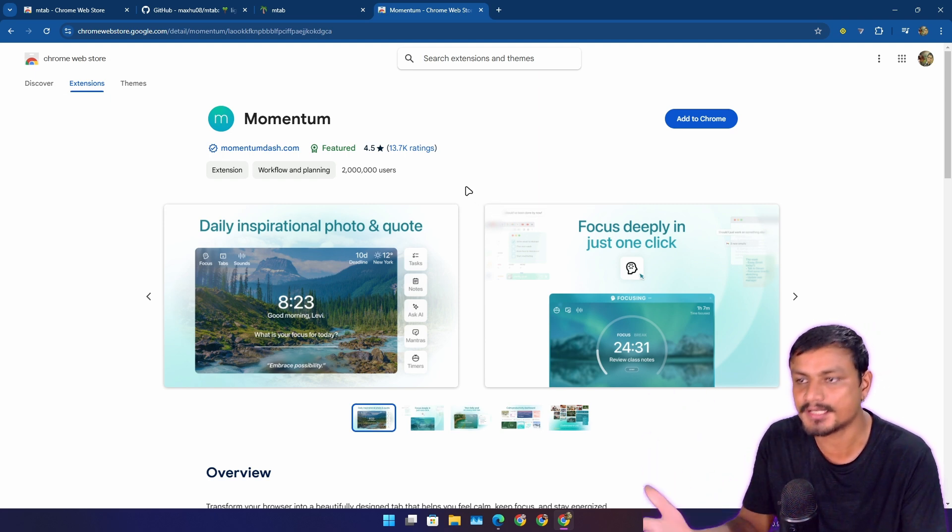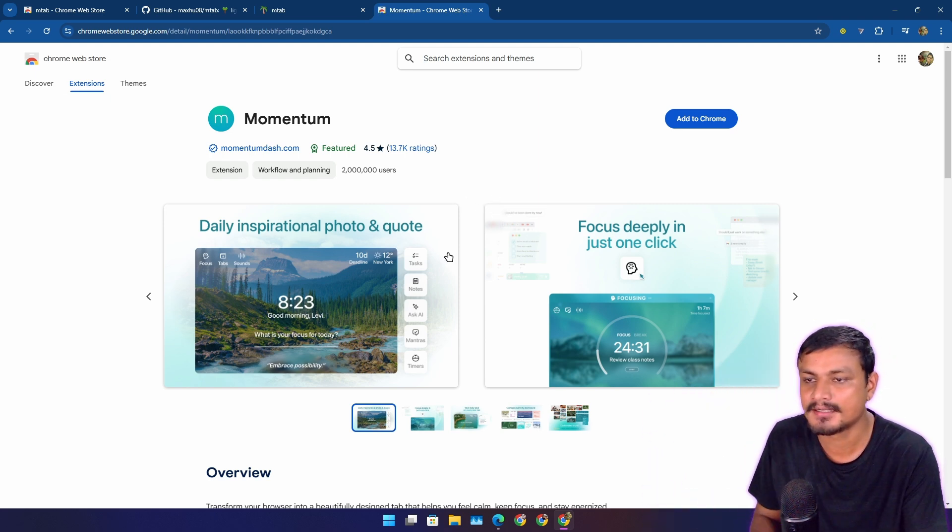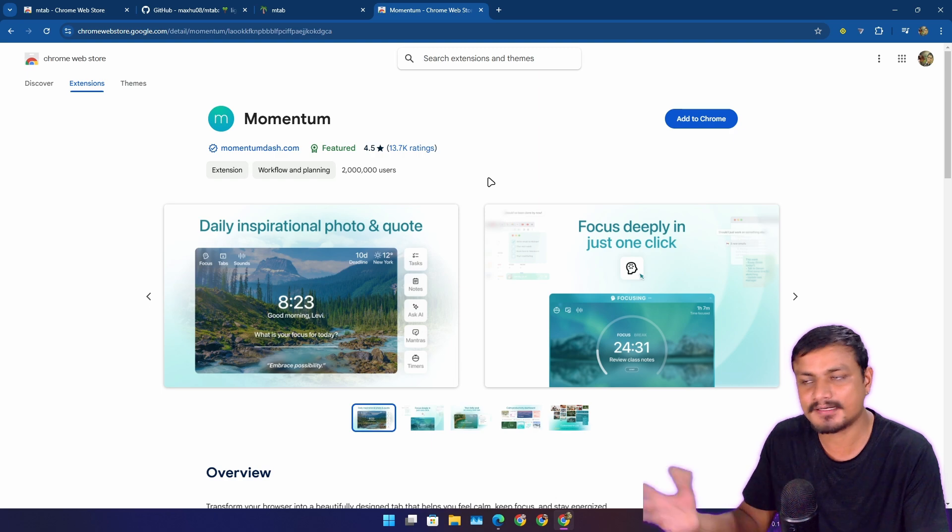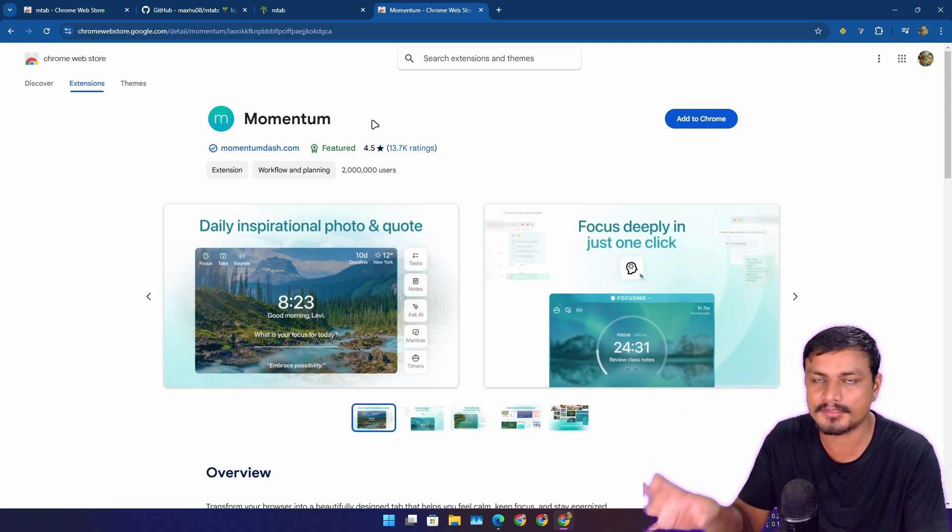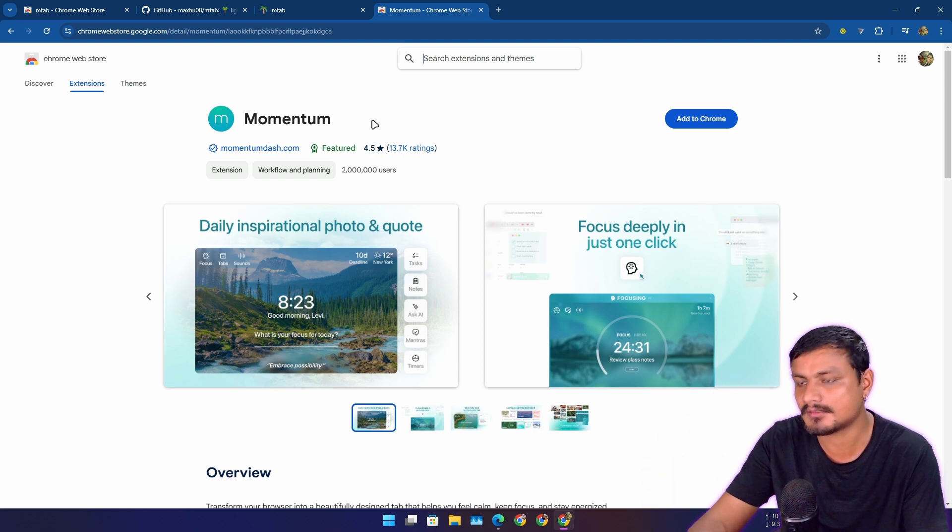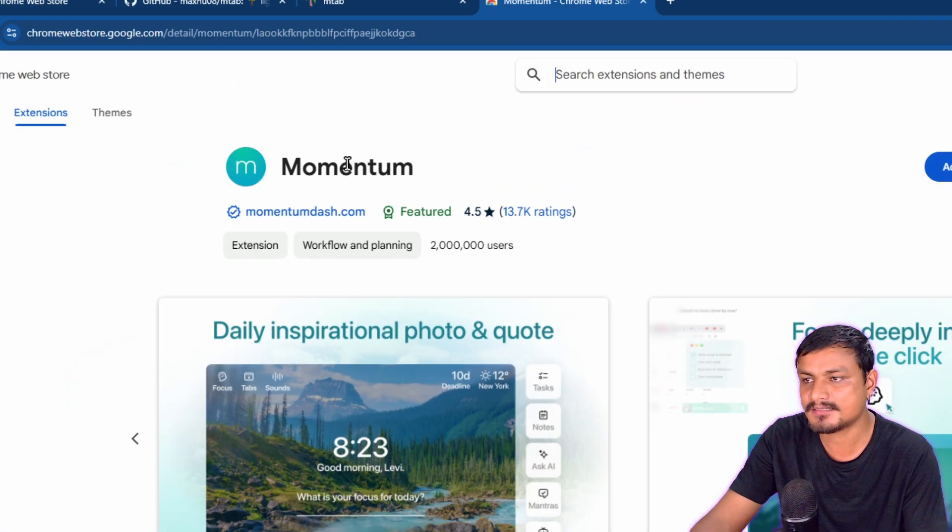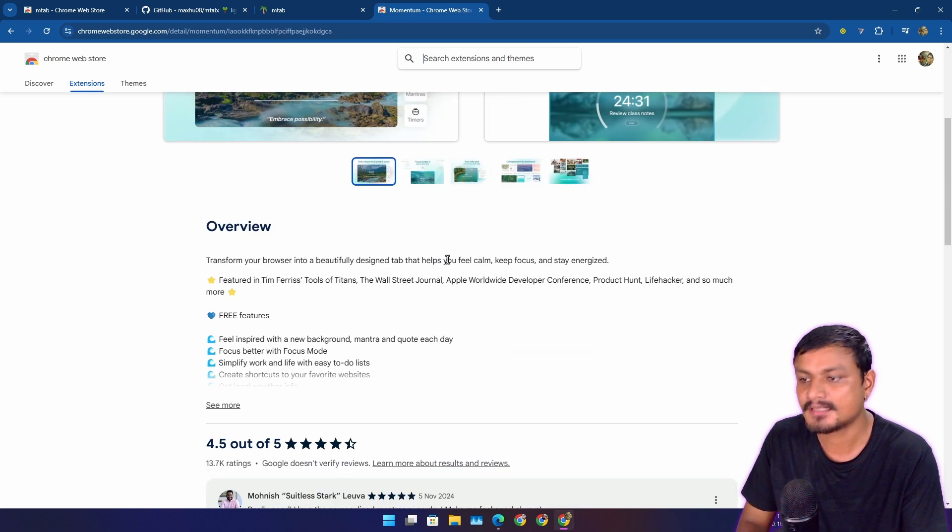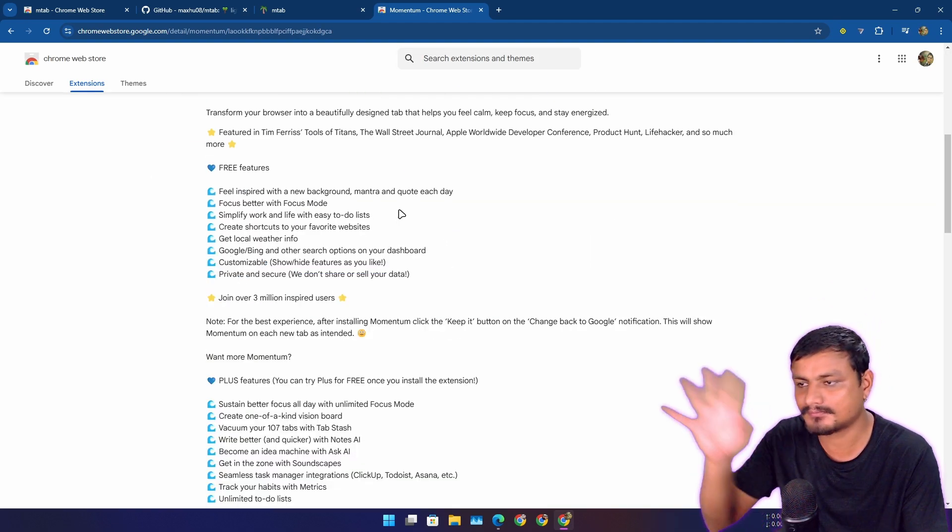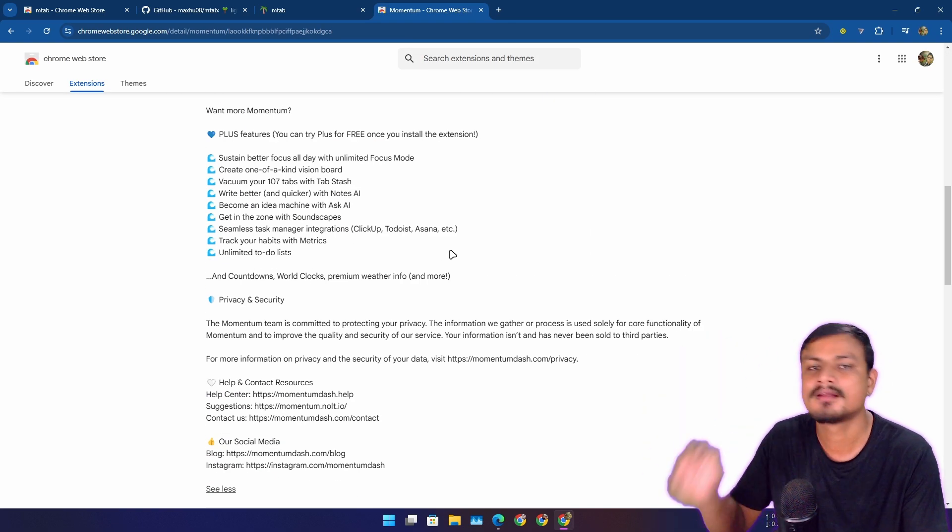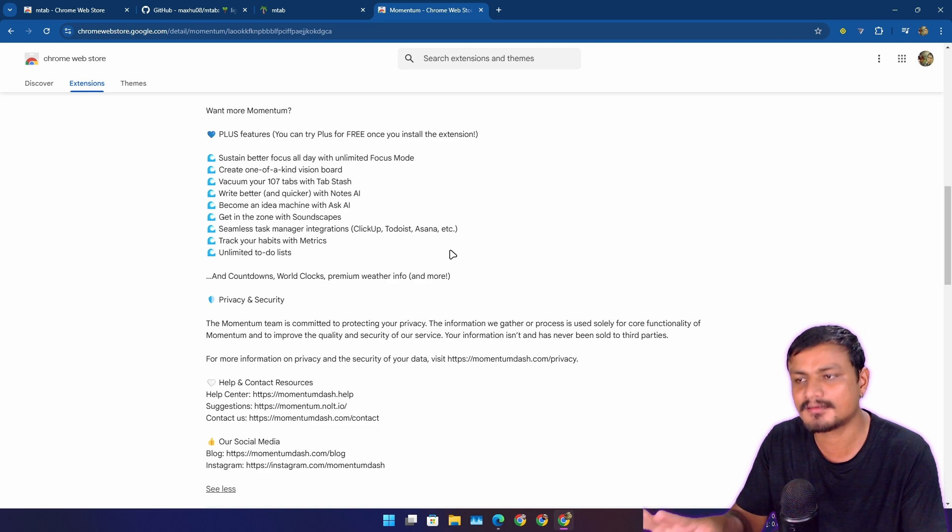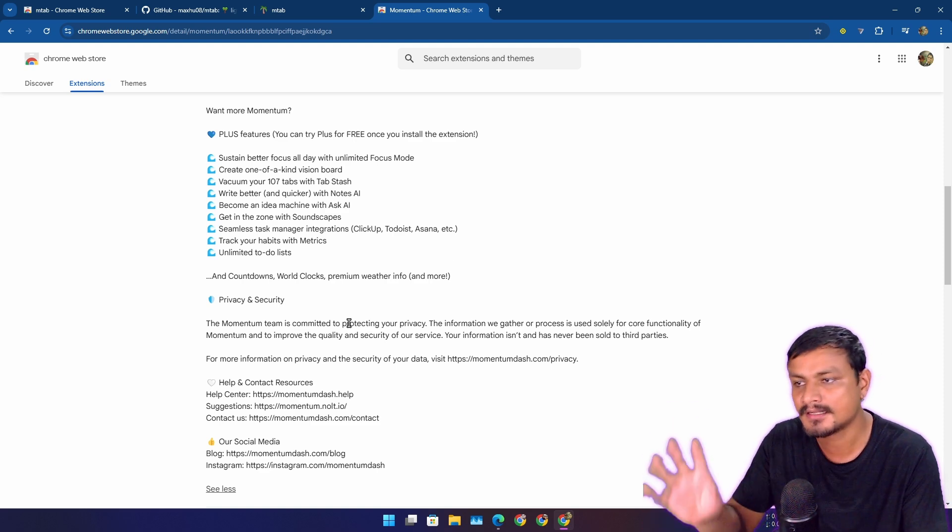Like what you need from the extension and all that. So for example, this is one of the most popular new tab extensions called Momentum. I also did a video on this. This is really cool, it has like thousands of features—not literally, but you know what I'm trying to say here.